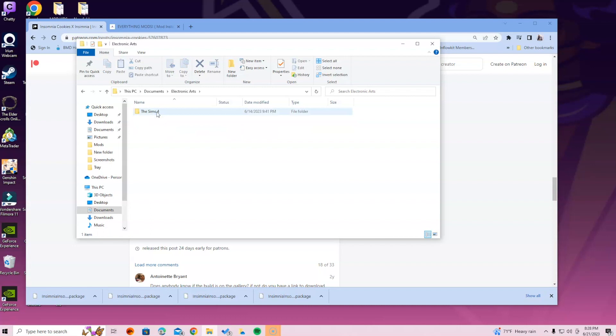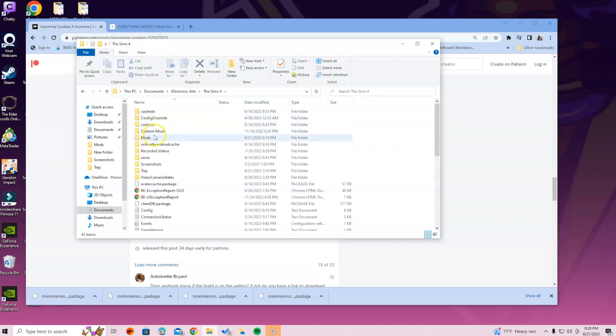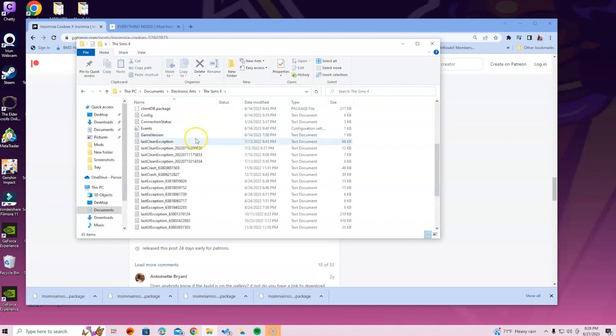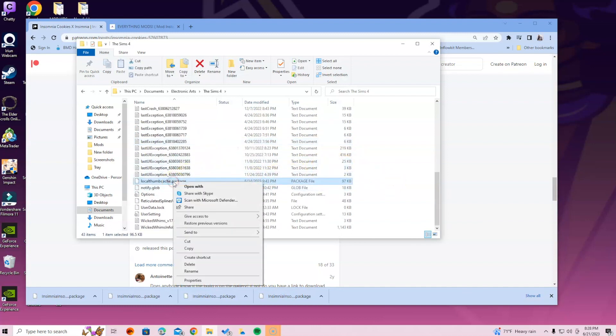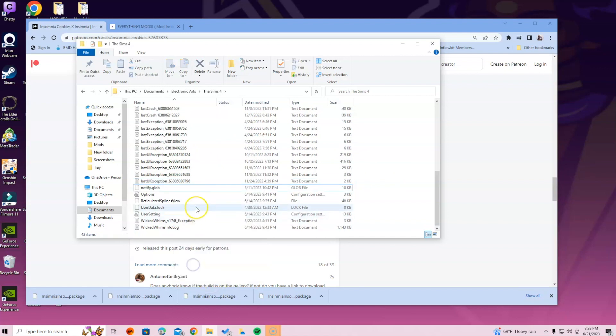Once you're in the EA folder, click on the Sims 4 folder and then go ahead and select the mods folder. A lot of times what I would say in a lot of my videos is delete the local thumb cache, but if for some reason you cannot find it, please do not freak out. It is not that important.